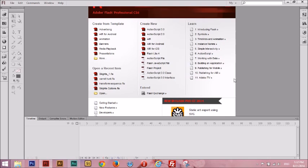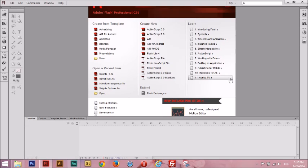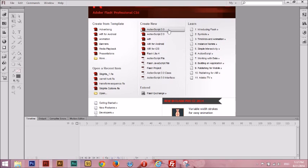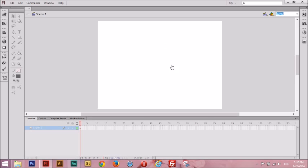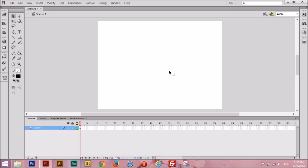If you are all set with that, then let's get started with our visual novel. First, let's create a new document. Click on ActionScript 3. All right, here's our workspace. It looks pretty empty, so let's design our first scene.